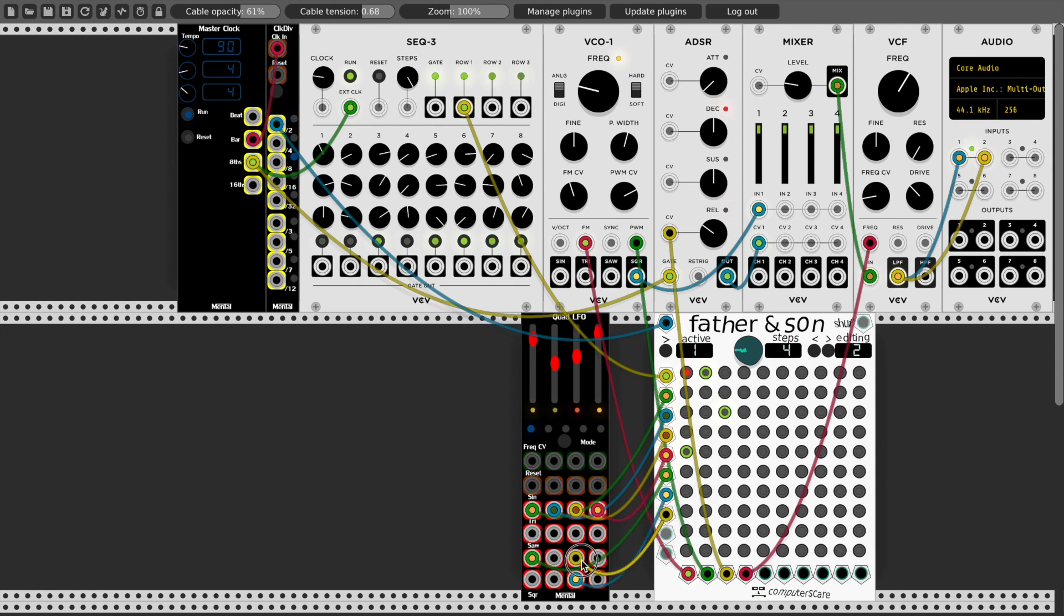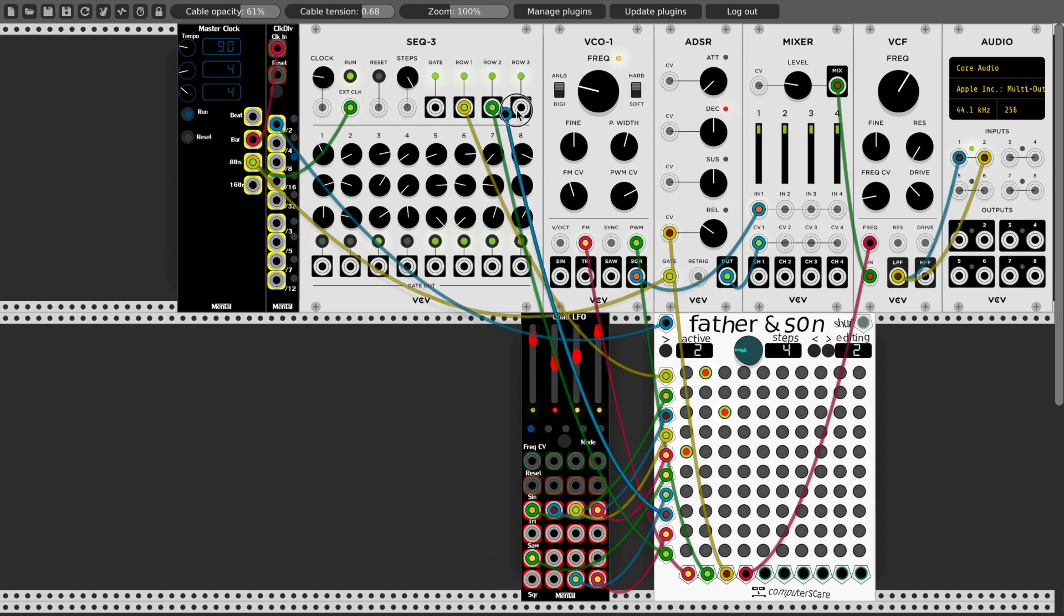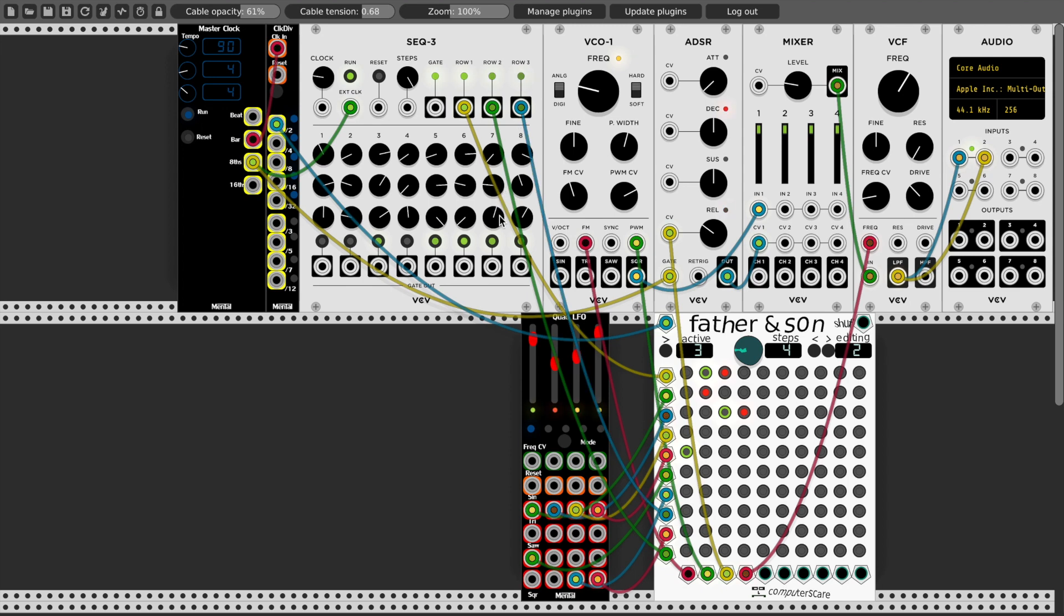Fill the rest of these inputs up with maybe the other LFOs and the other channels of the sequencer, now I can randomize and probably get some wild stuff. I'll do this on step one say.